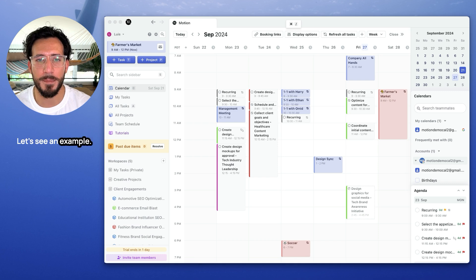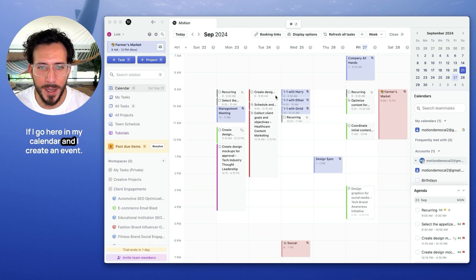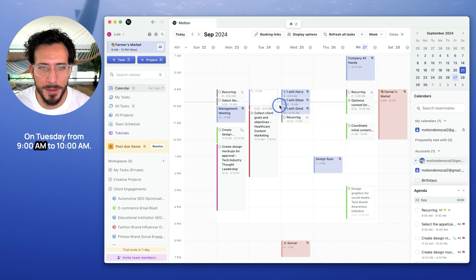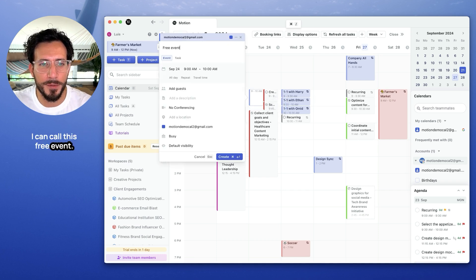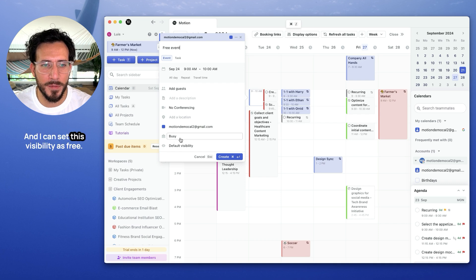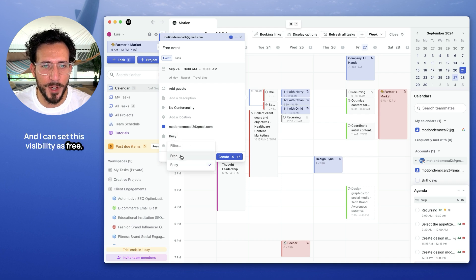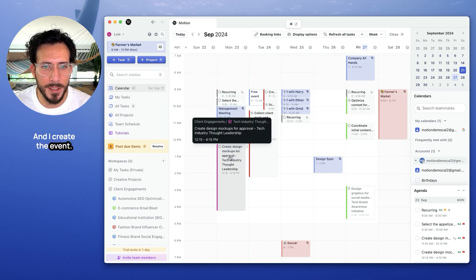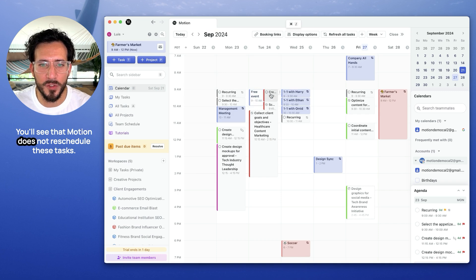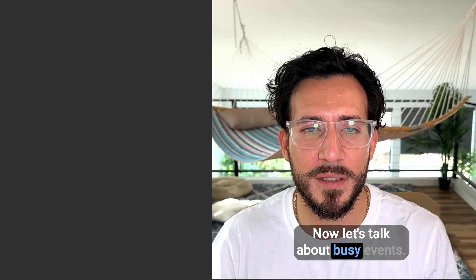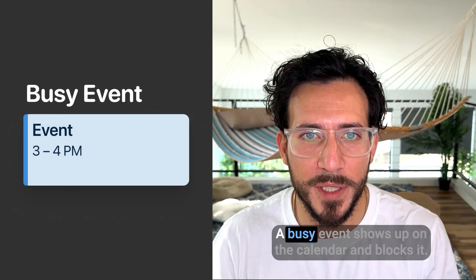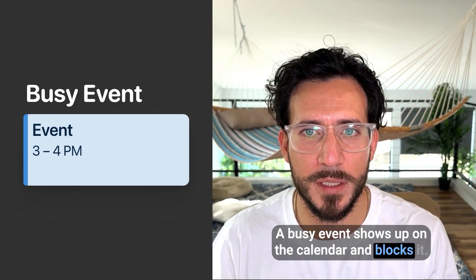Let's see an example. If I go here in my calendar and I create an event on Tuesday from 9am to 10am, I can call this free event and I can set this visibility as free and I create the event. You'll see that Motion does not reschedule these tasks. Now let's talk about busy events.